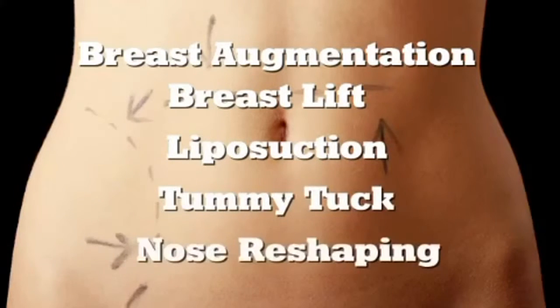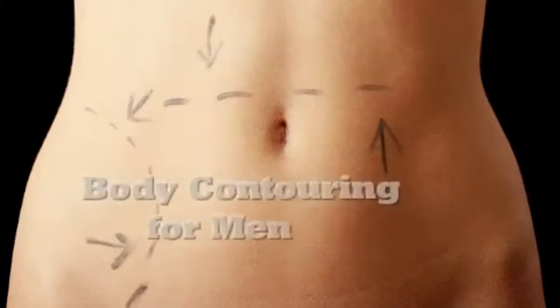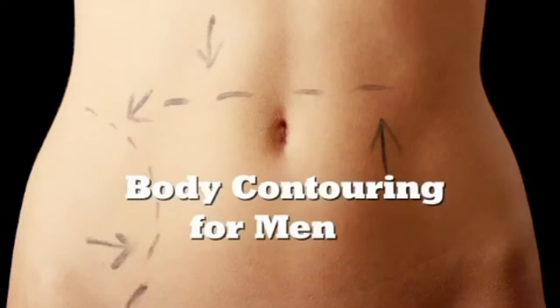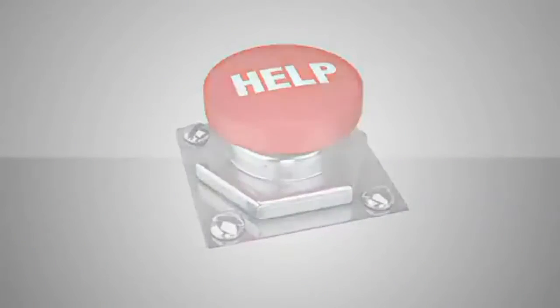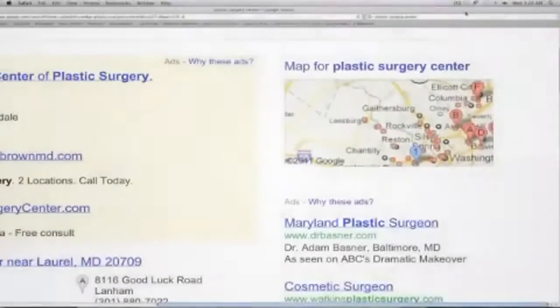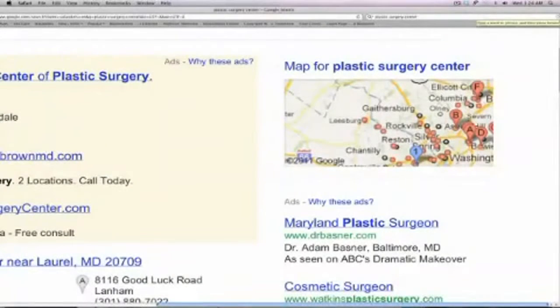Commonly searched terms in cosmetic surgery are breast augmentation, breast lift, liposuction, tummy tuck, nose reshaping, and body contouring for men. Your future patients look to Google for help.